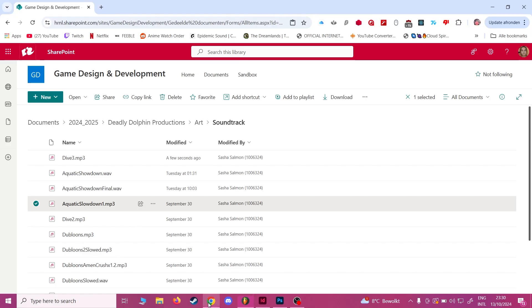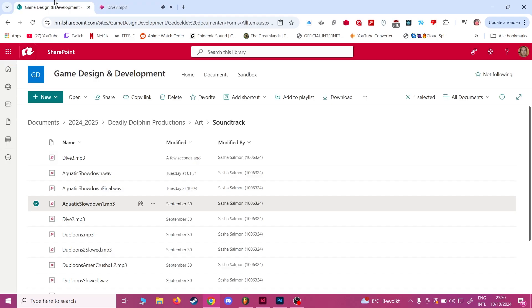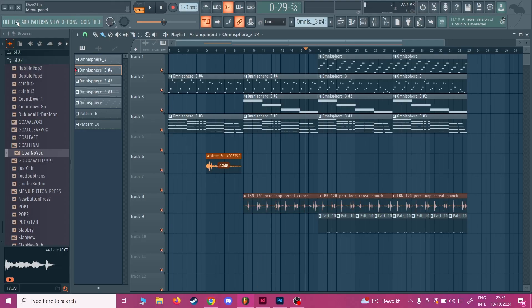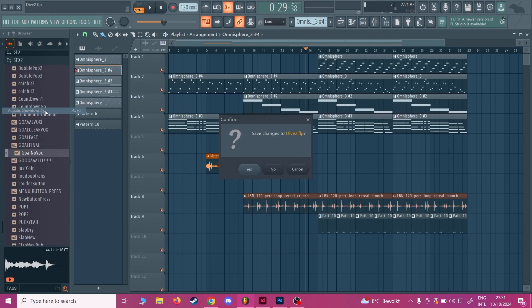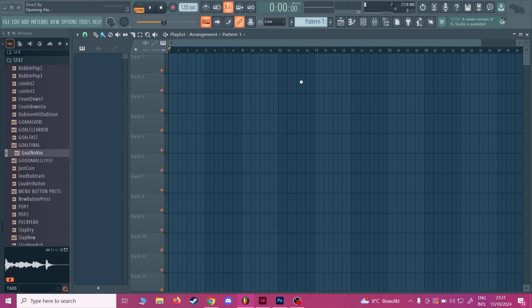The first version was a little bit too slow, so I made a faster version. But it still didn't quite fit the theme of the game. So I reworked it completely into Aquatic Showdown, which uses similar instruments and the same key of the song, but it's a little bit more chill and the instruments fit better, in my opinion at least.